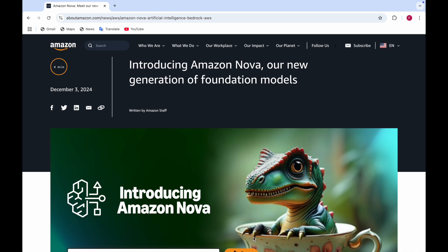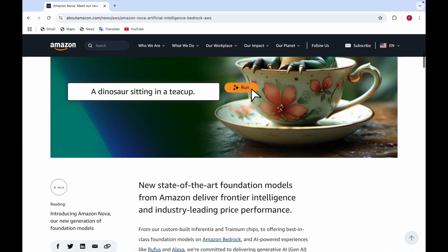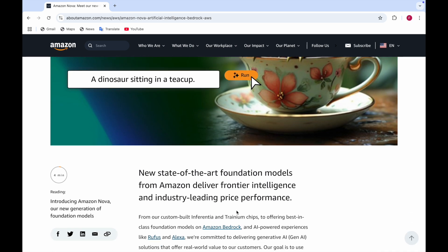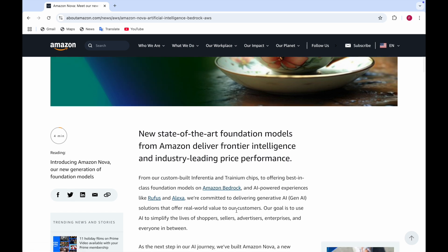Amazon Nova is a new foundation model from Amazon that delivers frontier intelligence and industry leading price performance. This model is made from Inferentia and Trainium chips to offer best in class foundation models on Amazon Bedrock and also AI powered experiences like Rufus and Alexa.